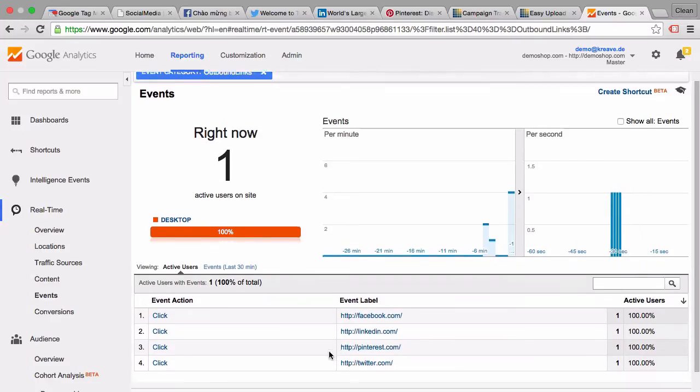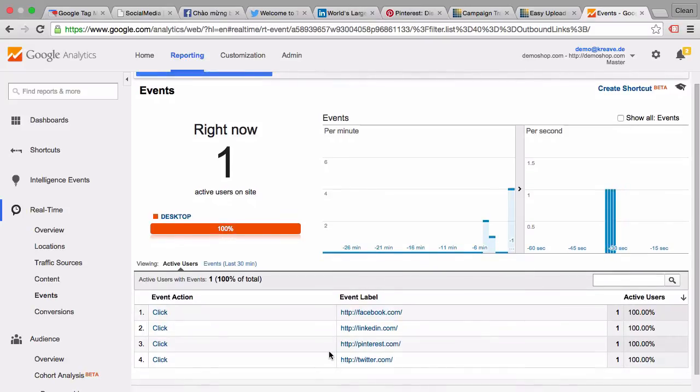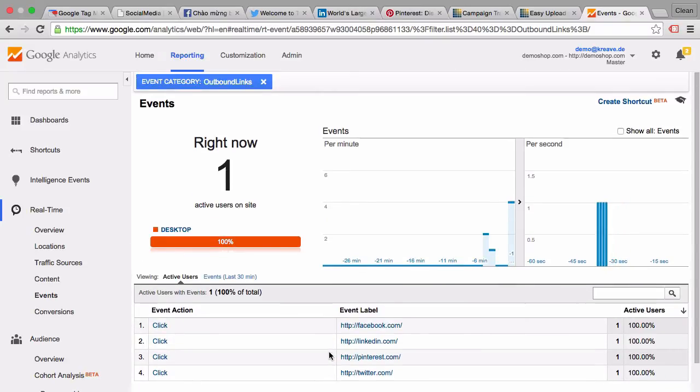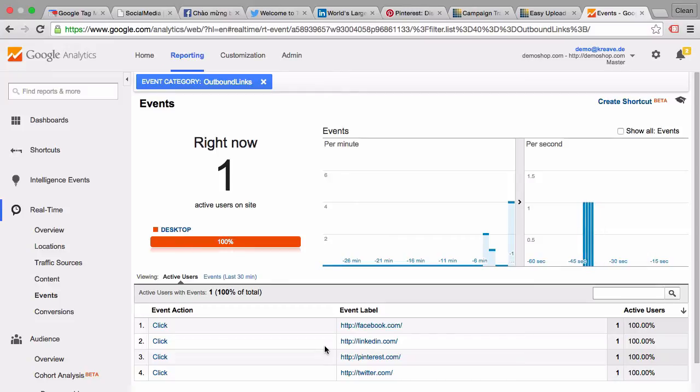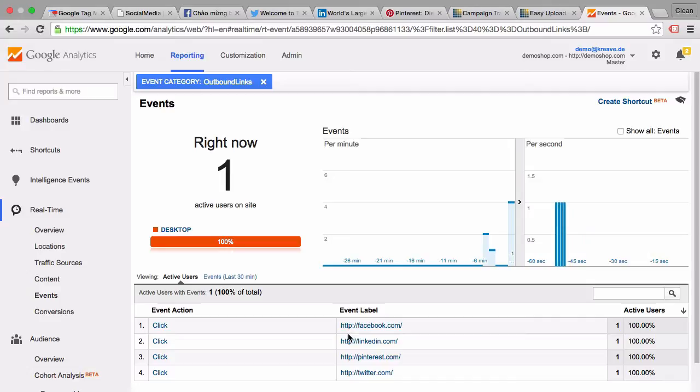Now this is all fine, but what if we want to actually rewrite this event label so it looks a little bit more pretty and we have Facebook here instead of the full URL or just LinkedIn instead of the full URL.